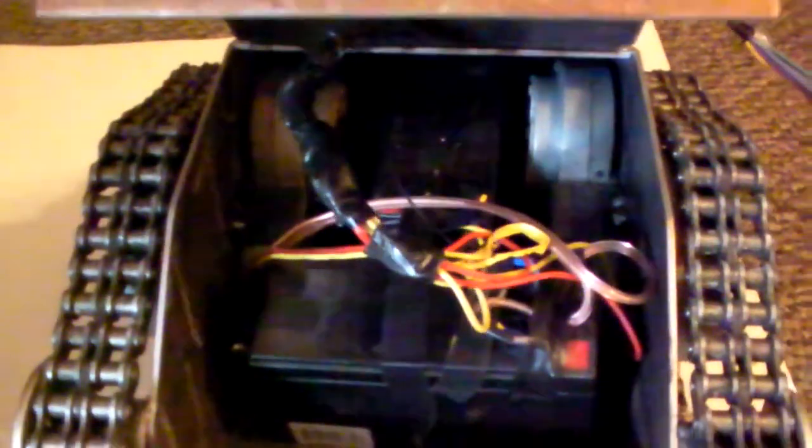And these were surplus motors that came out of children's ride-on vehicles. I'm not sure exactly what type, but I got them at surplus center. They weren't too bad of a price.